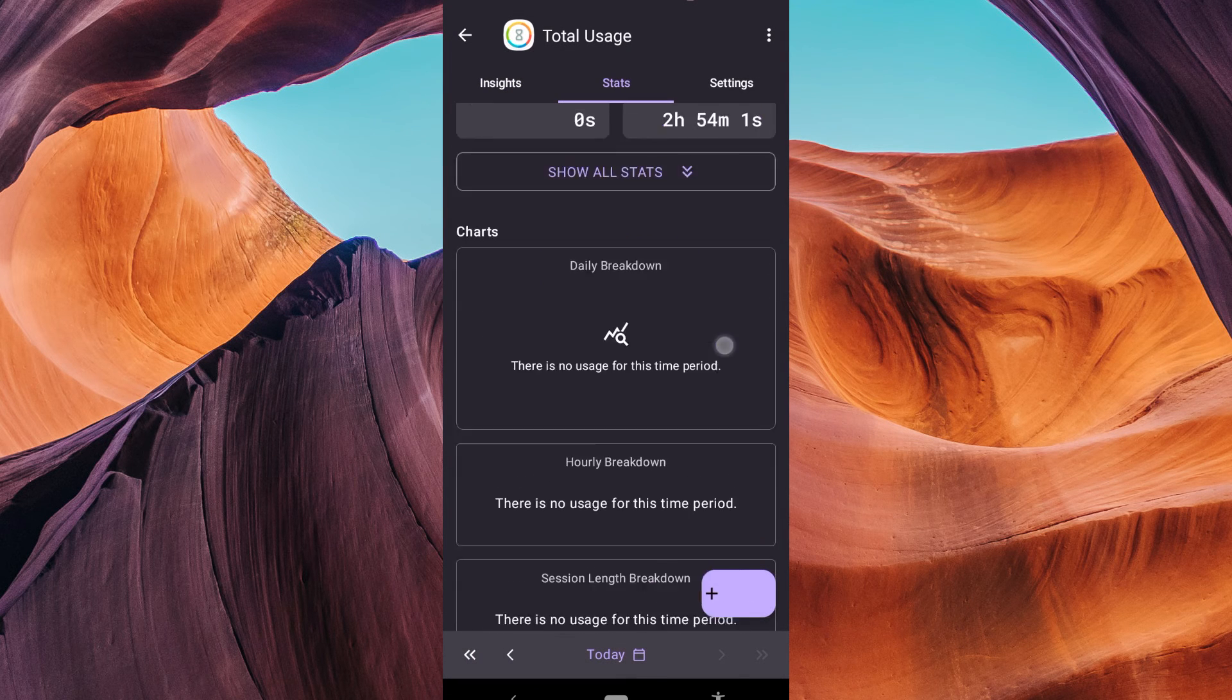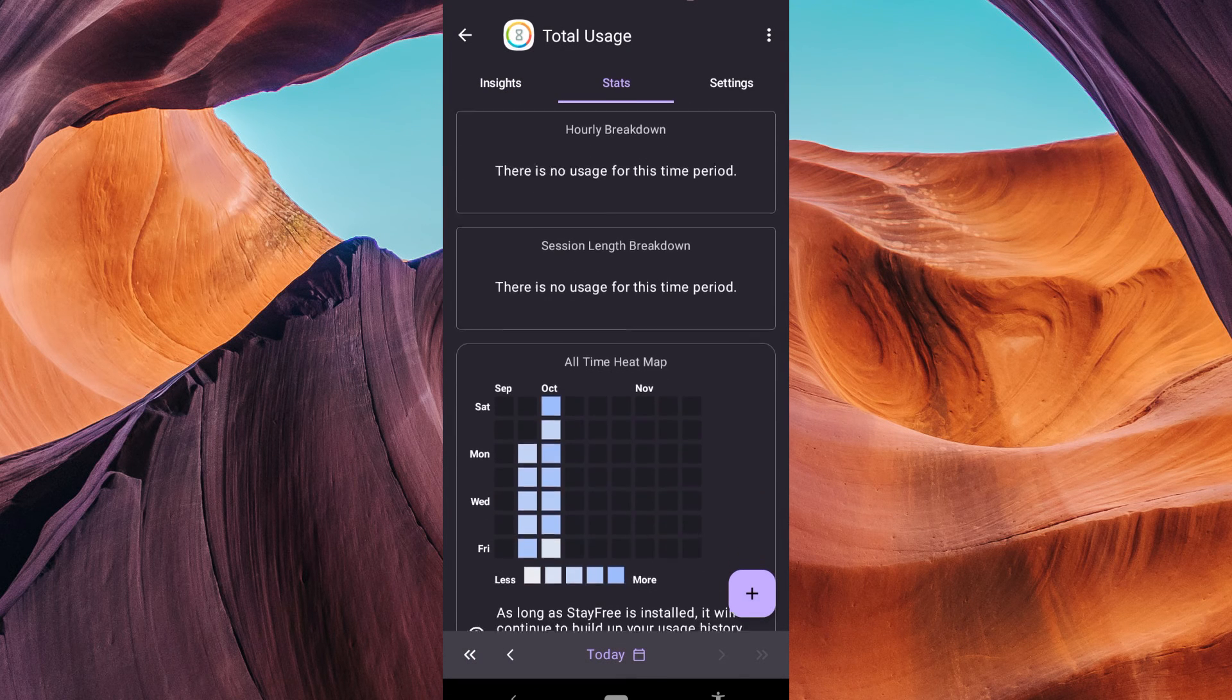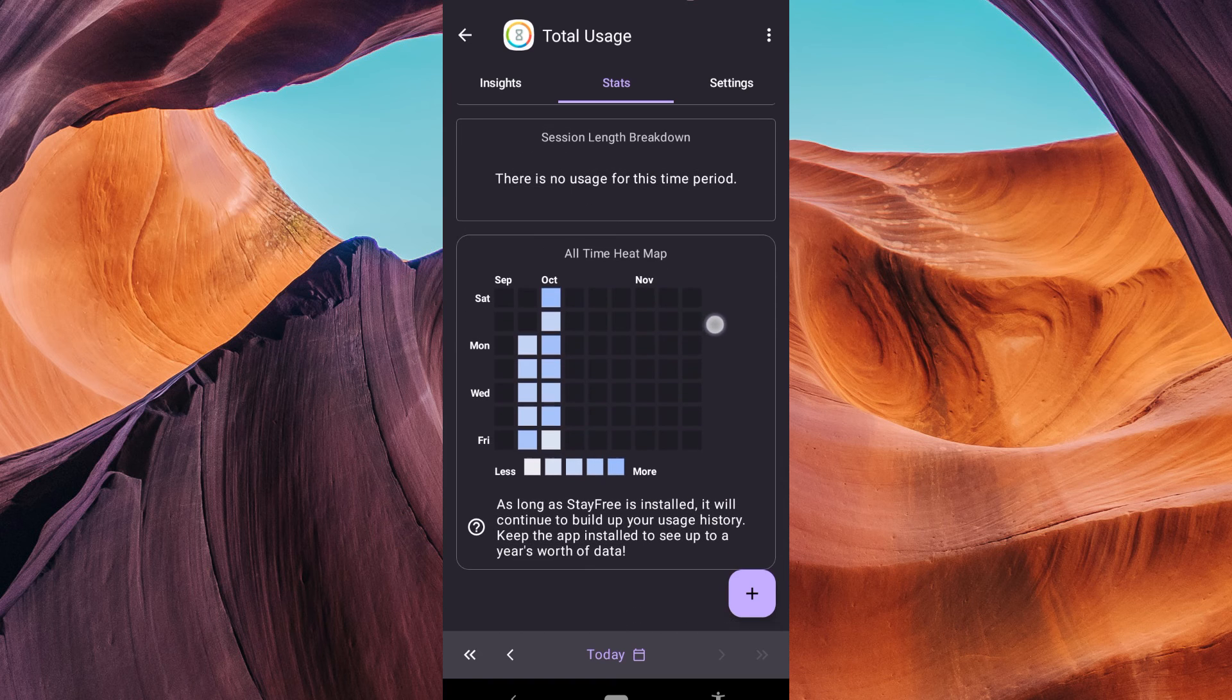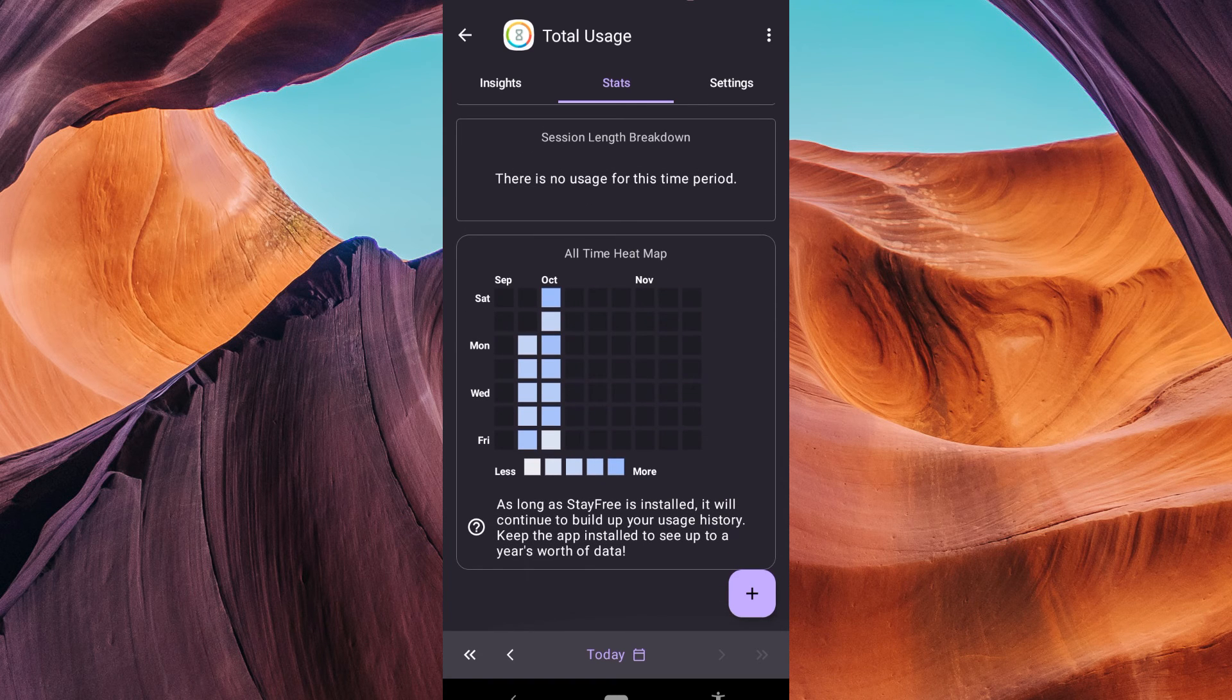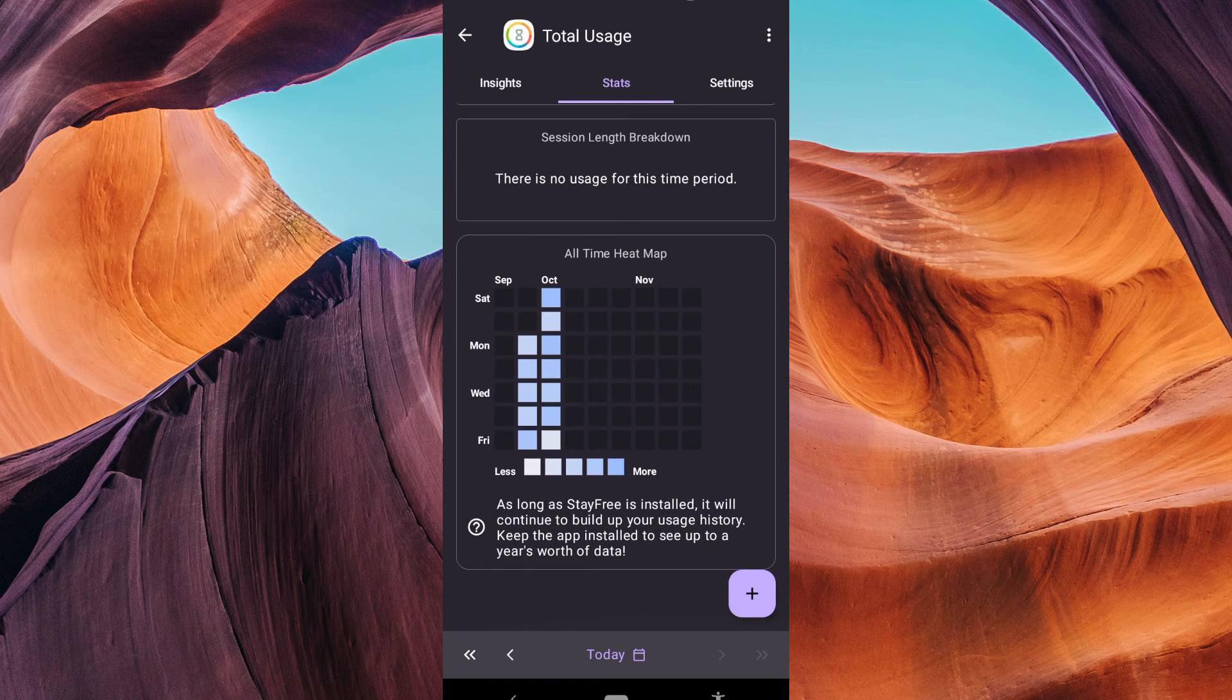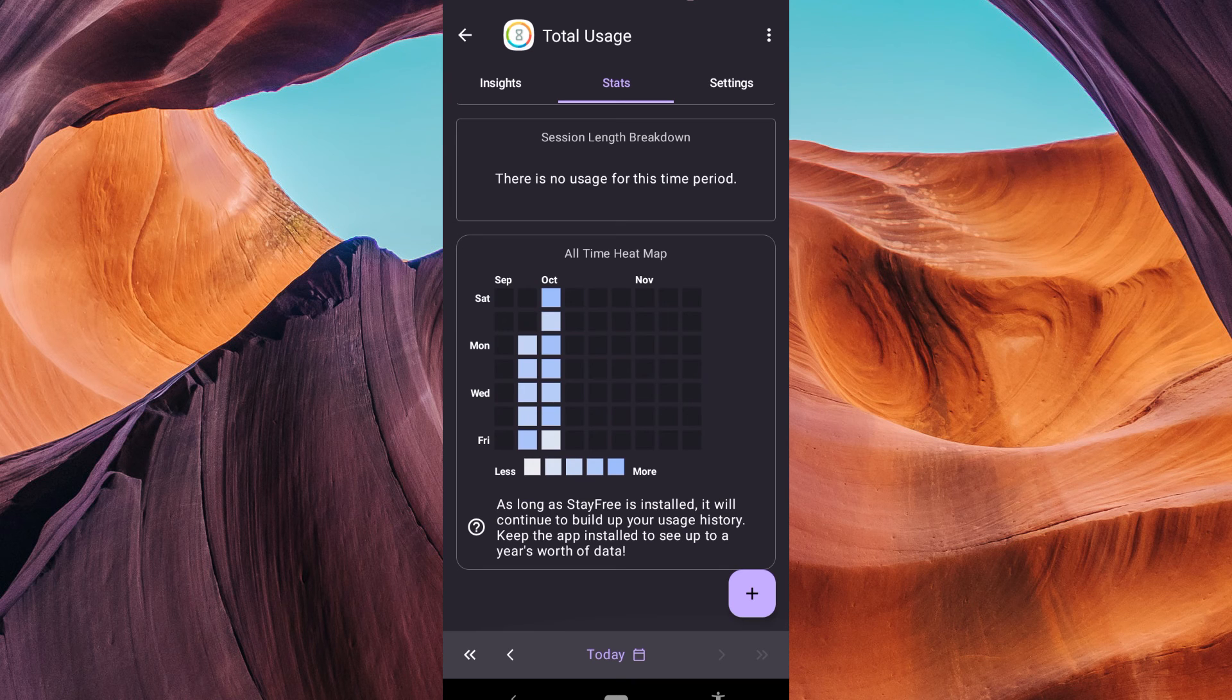There you have it. It's a great way to gain insight into your music listening habits. You can also use this information to set listening goals for yourself or to see how your listening habits have changed over time.